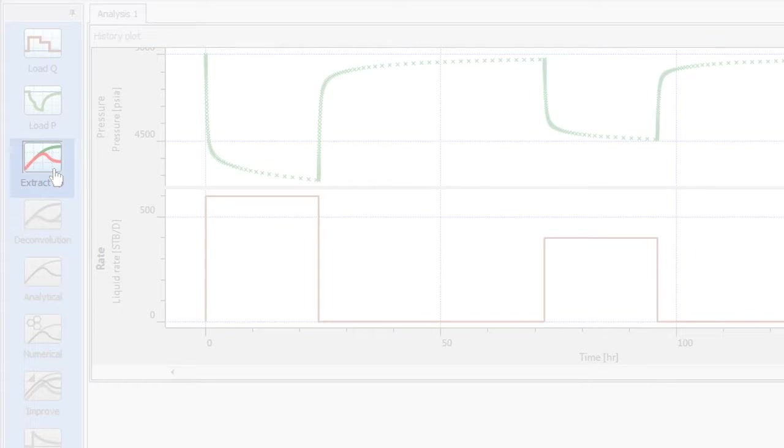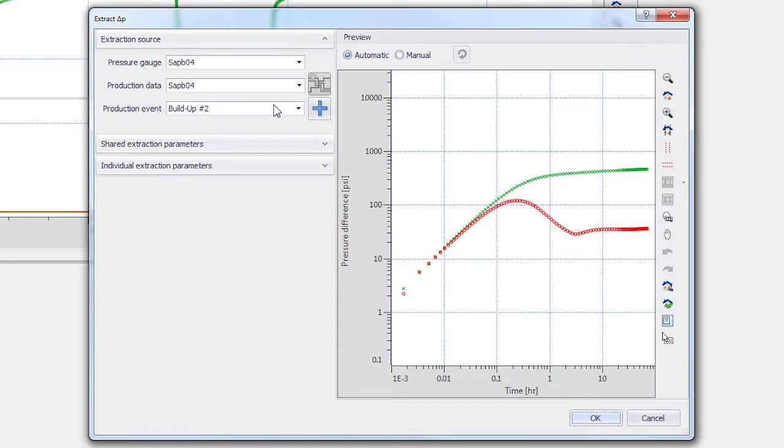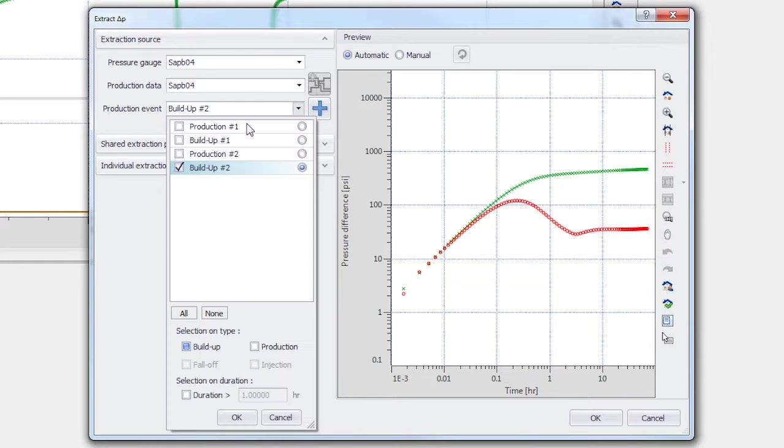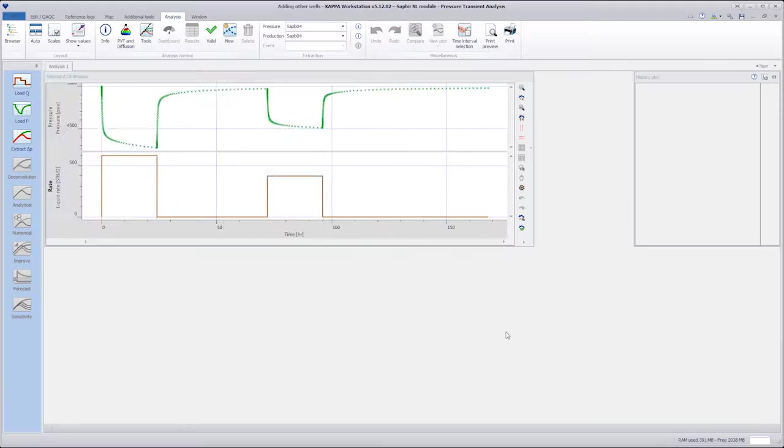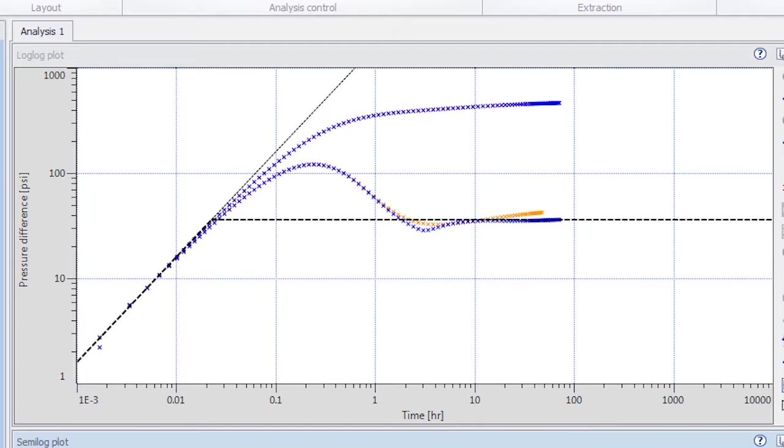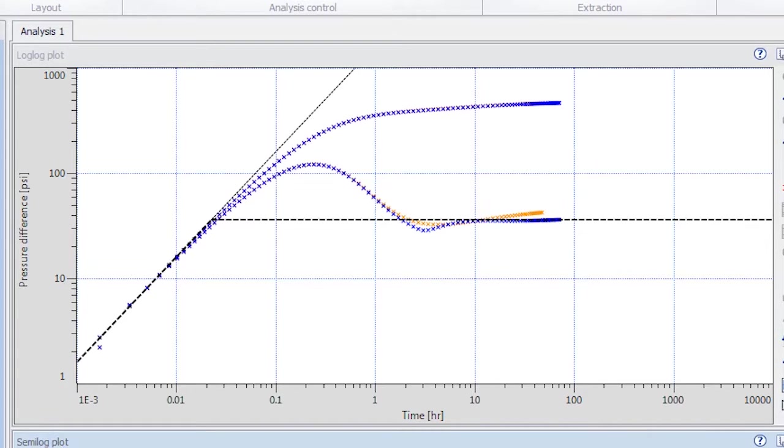We start with the multiple extraction to view both buildups on the log-log plot. The signature on the derivative could easily be interpreted as reservoir or boundary behavior, but the fact that the buildups look different at late time combined with the knowledge of the existence of the other wells indicates that we should not rule out possible interference.